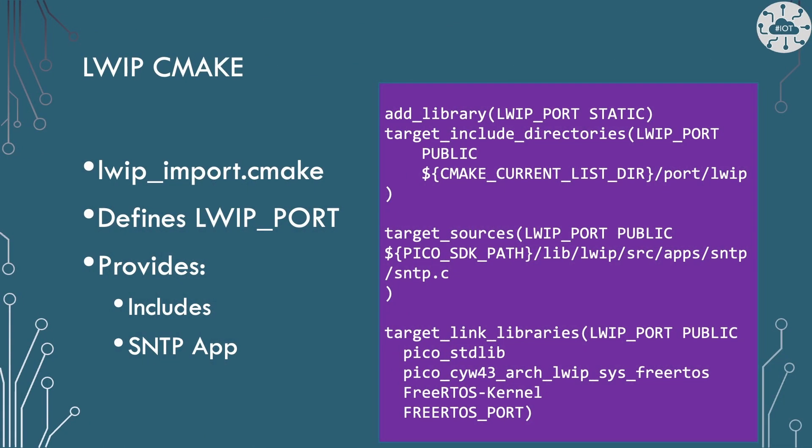We'll also use an LWIP CMake file to include into our top level make file. This will define a CMake library called LWIP port. This library will help us find the LWIP include files and build the SNTP application.